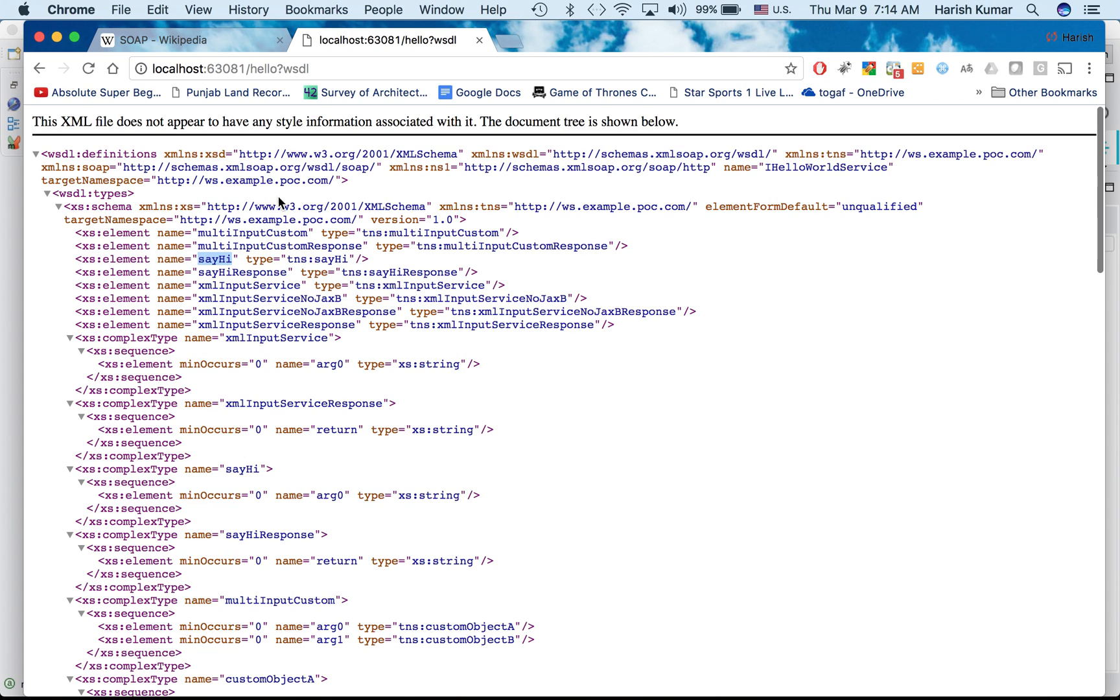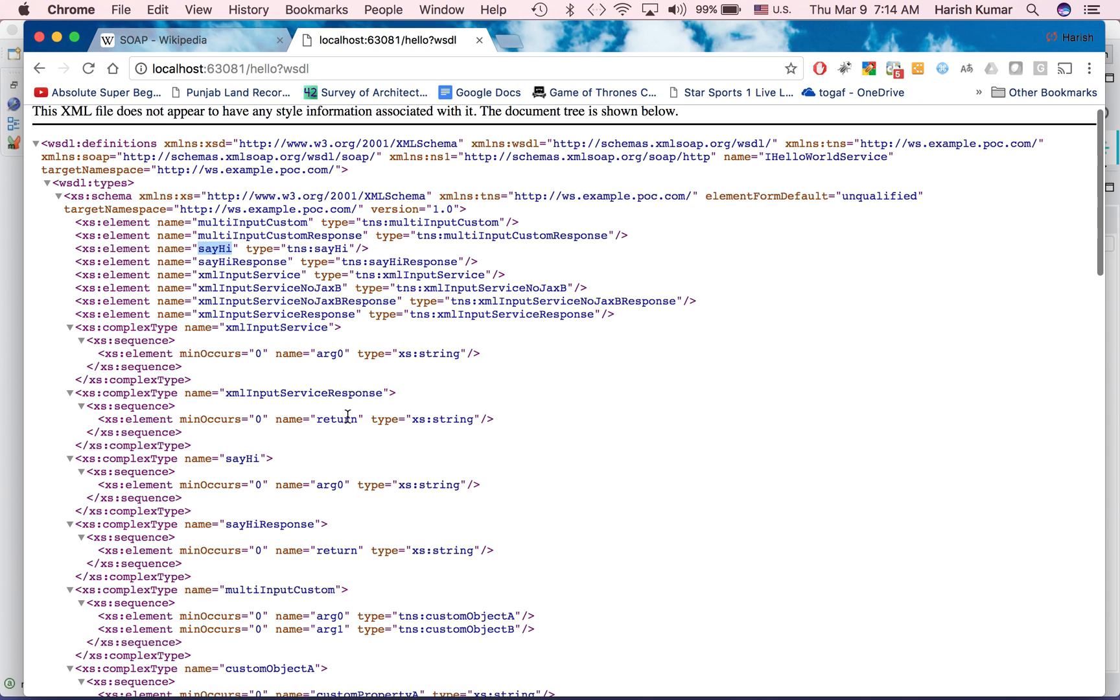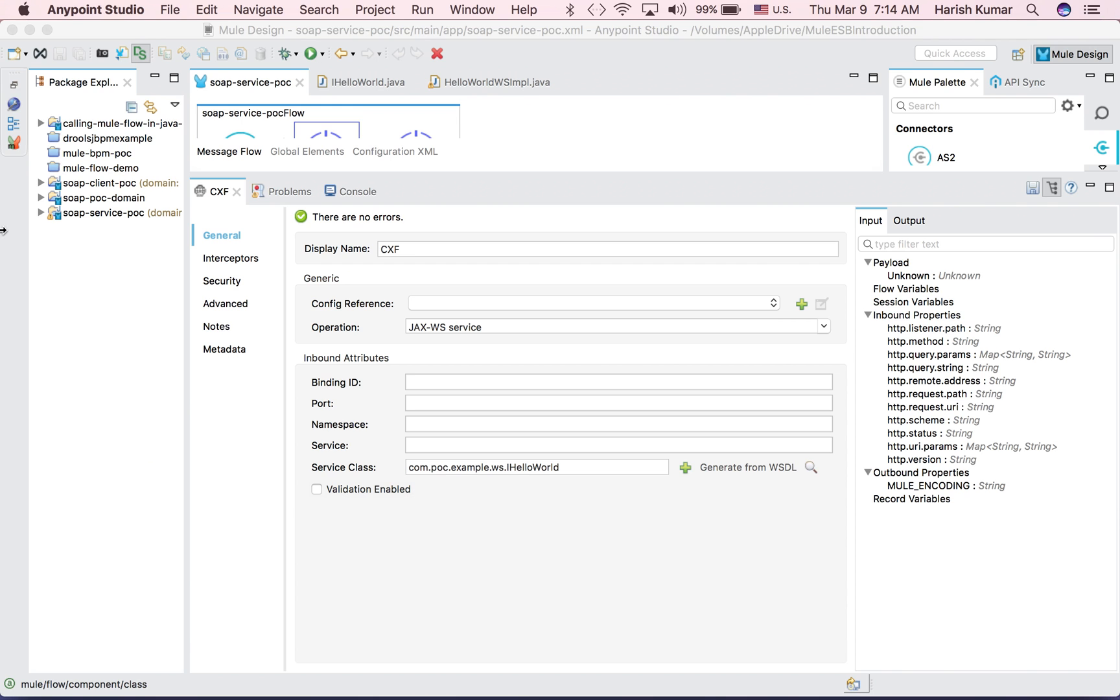Like which location it is running and which port your web service is running. So all information will be in this WSDL file.